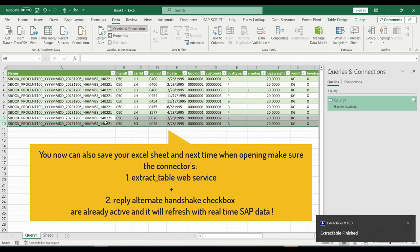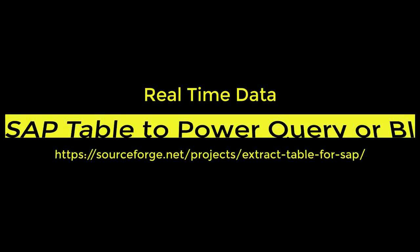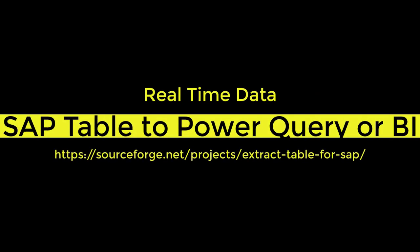That is it, remember all steps are universal for any table or CDS view. The link to the free connector is in this video's description. Thanks for watching. See you next time.